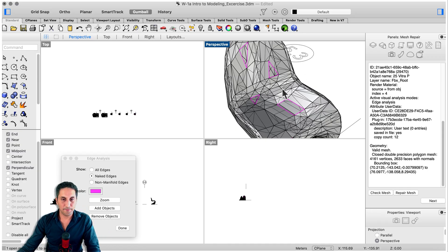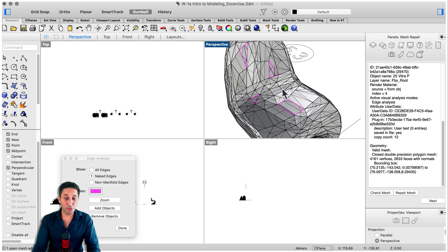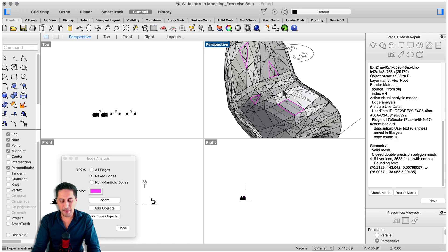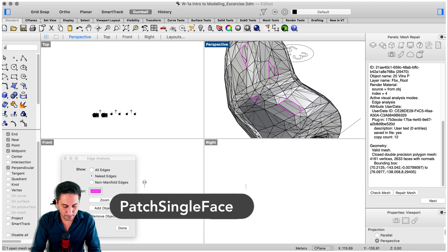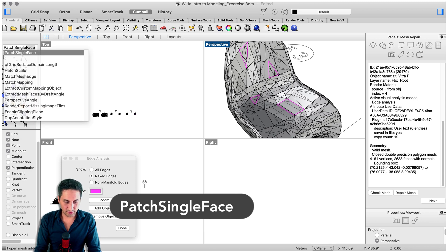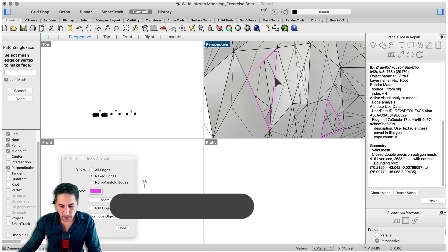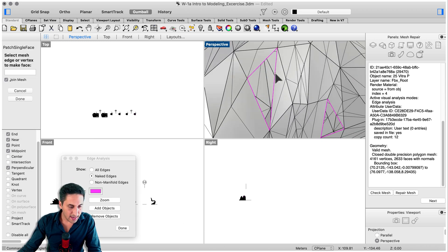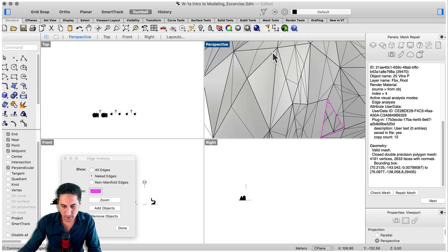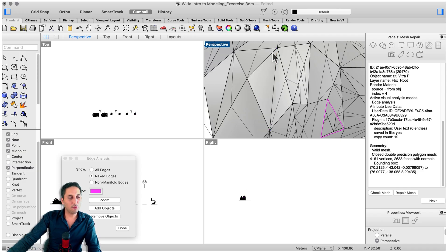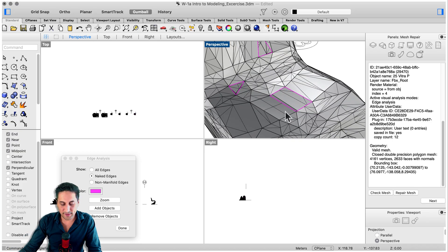So let's step right in. First up is patch single face. For example, if you have three continuous edges you can definitely make a face out of it. So let's go with patch single face, then we zoom in. We select edge or vertex to make the face: one, two, and it already picked it up. That's it. We filled that one.